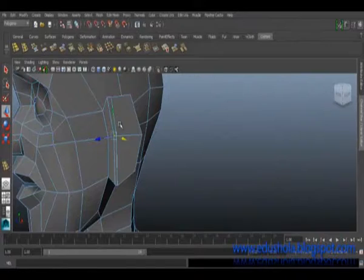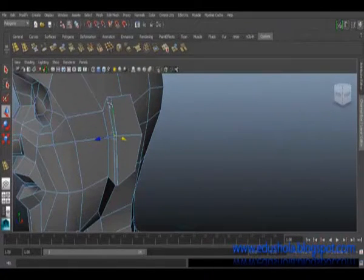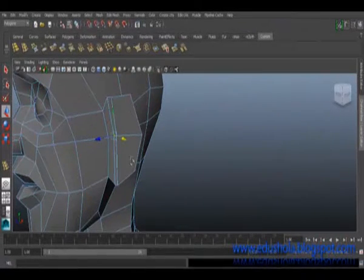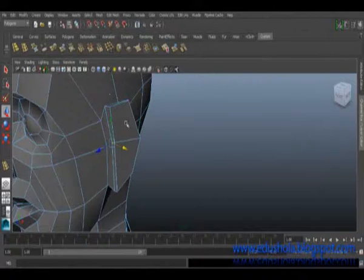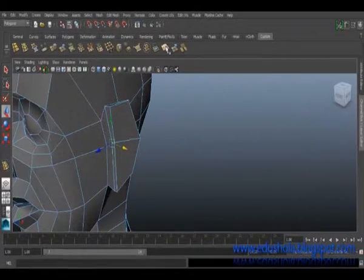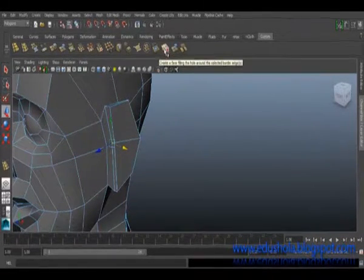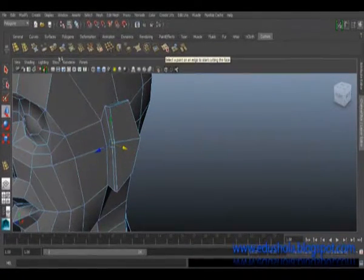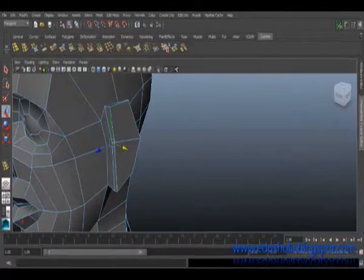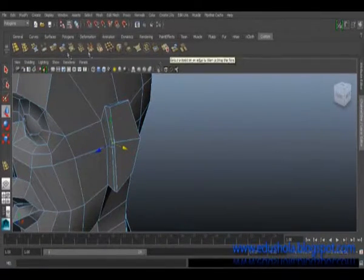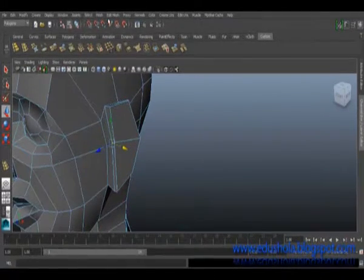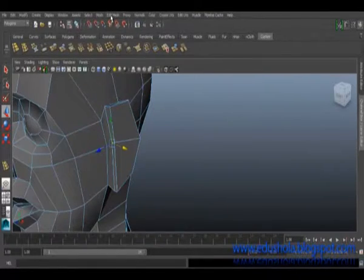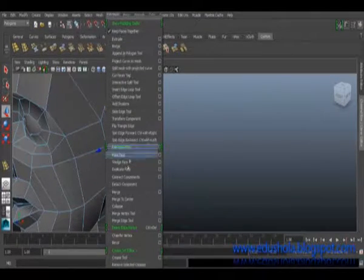Okay, so the next thing to do is we need to extrude this part like inward. So what I would do is I'll just use my split polygon tool. Okay, in the last tutorial I talked about creating, putting my favorite tools in the custom tab.